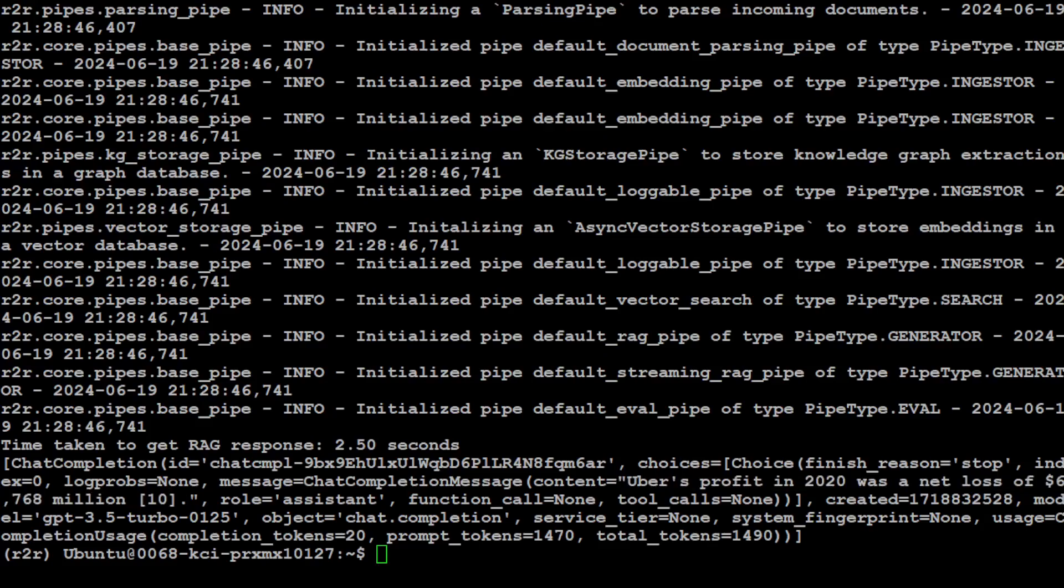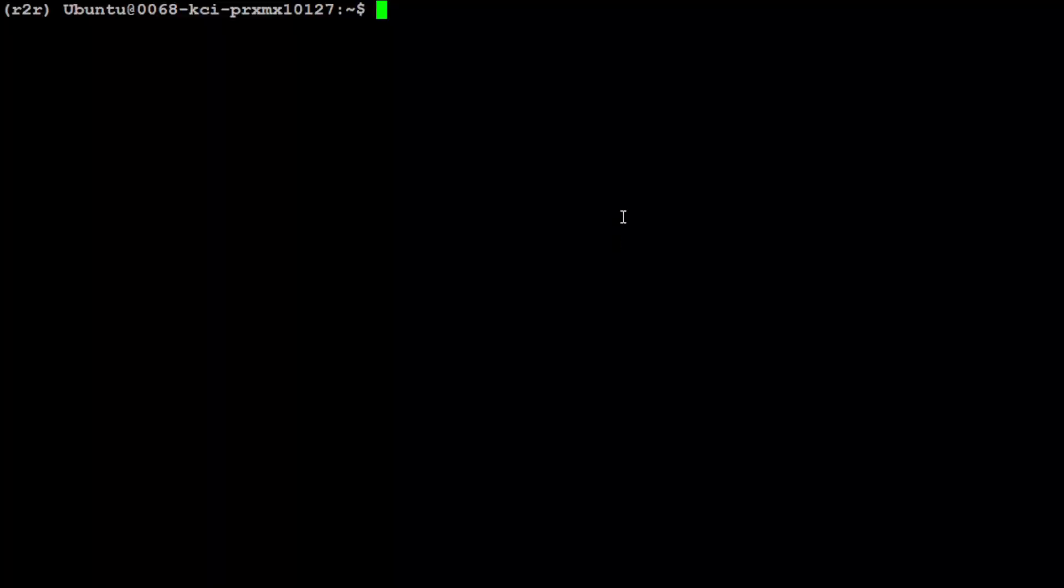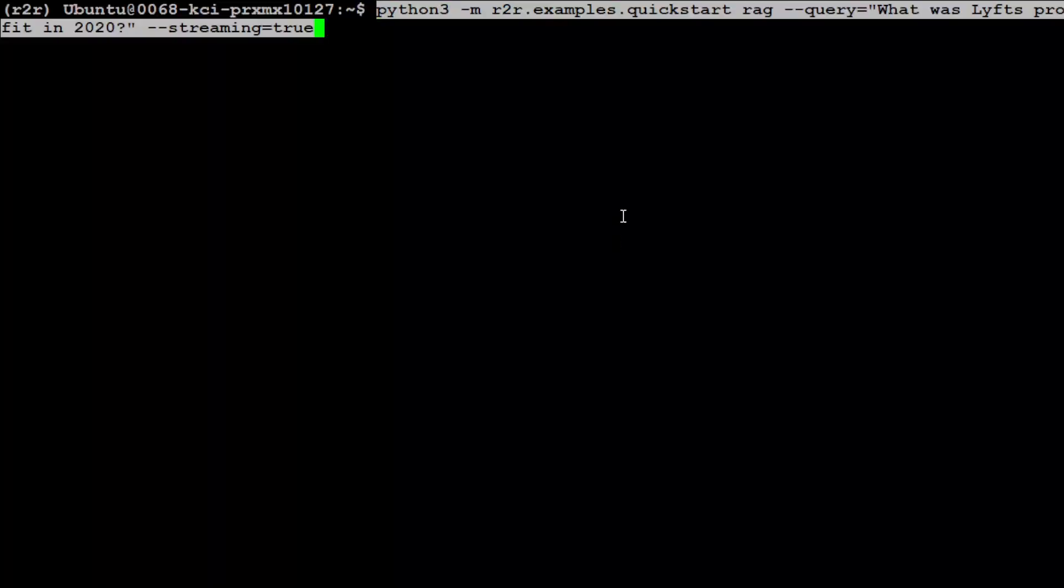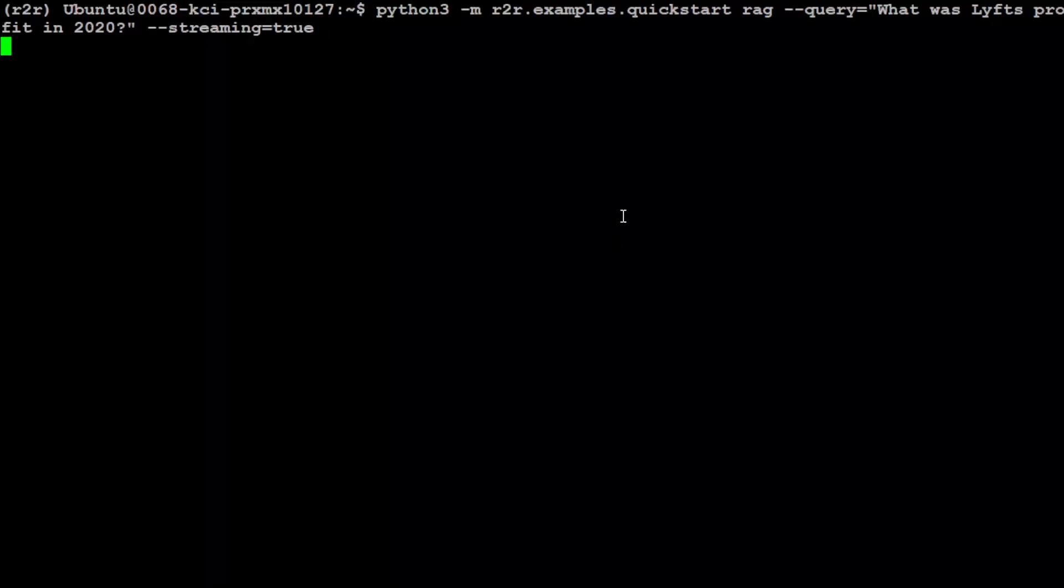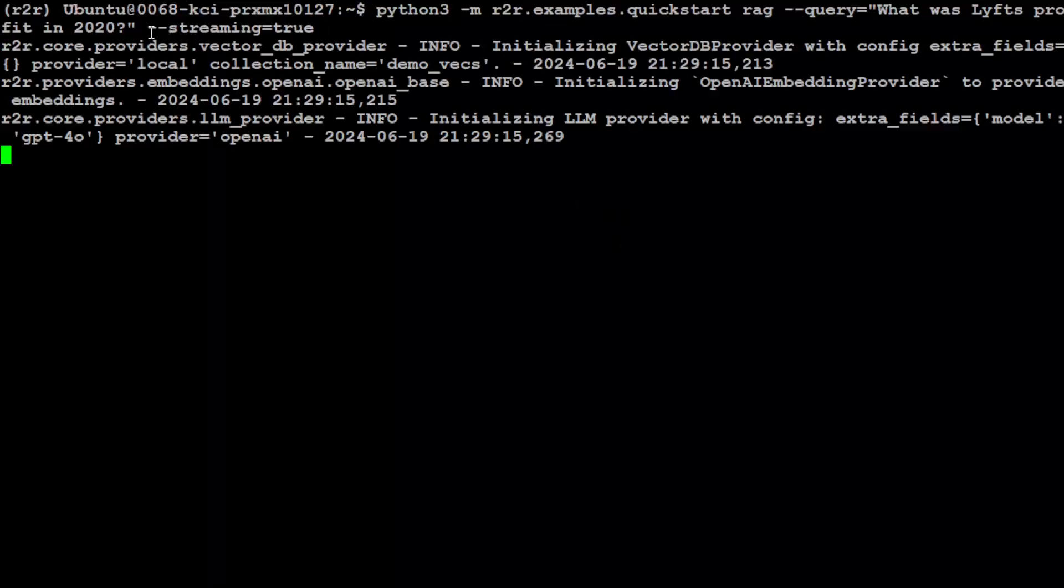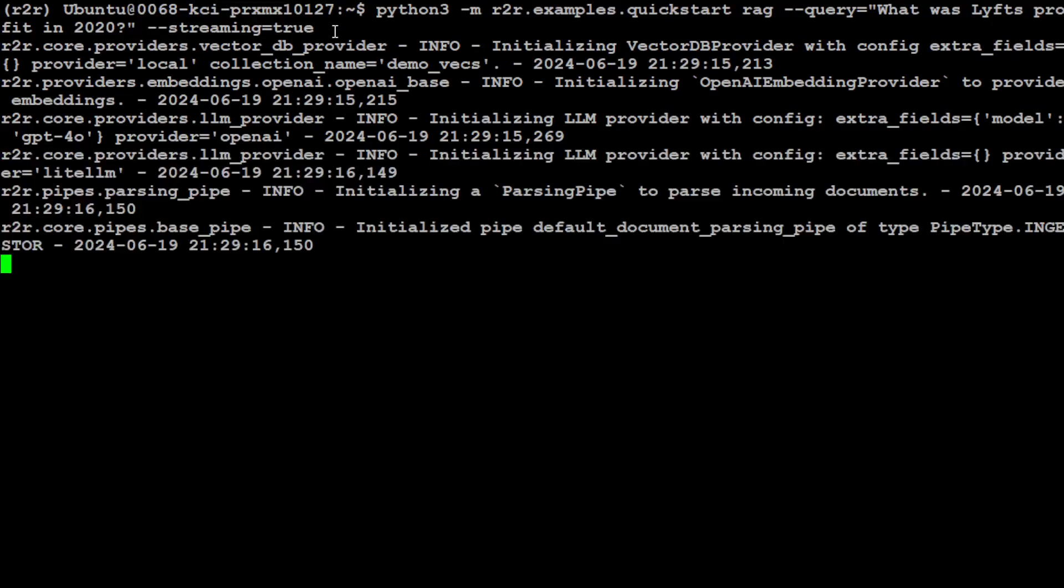You can even do streaming with it if you want to build a chatbot or assistant. For that, this is the command—I'm just putting streaming equals true at the end. There you go.